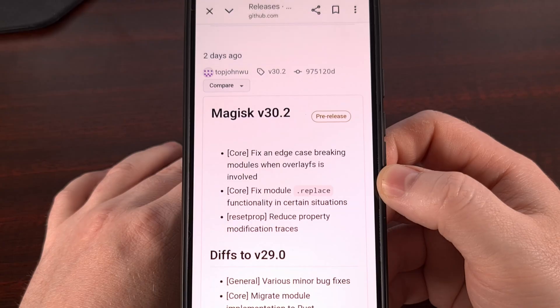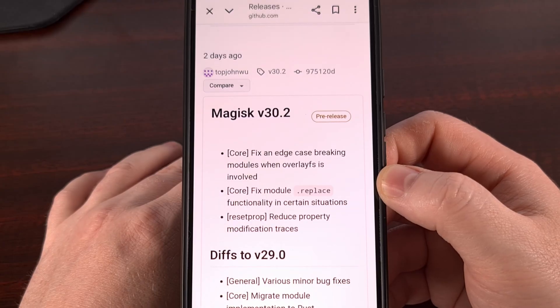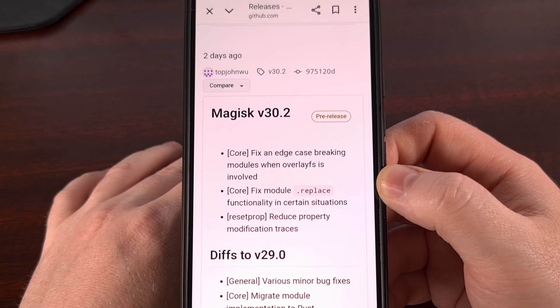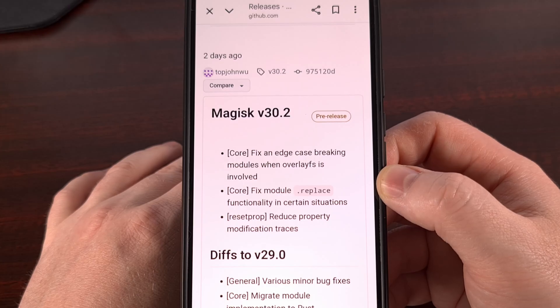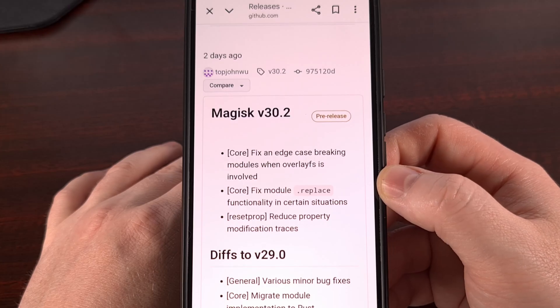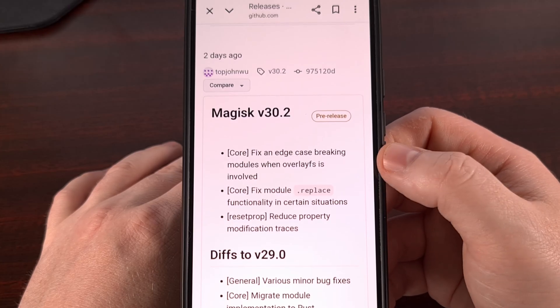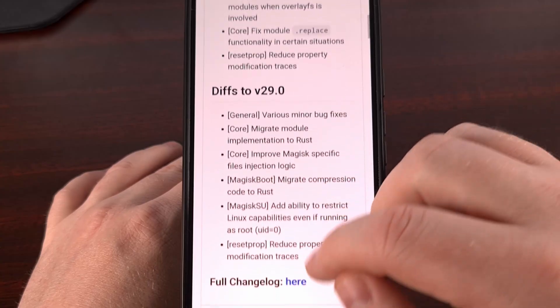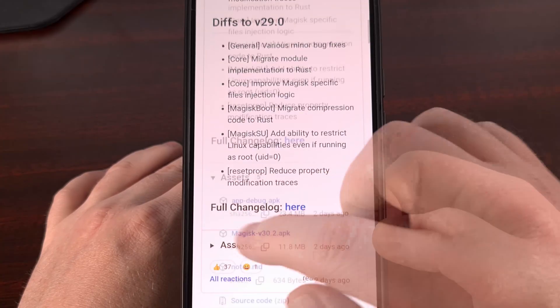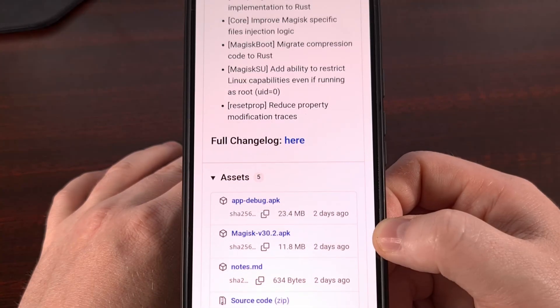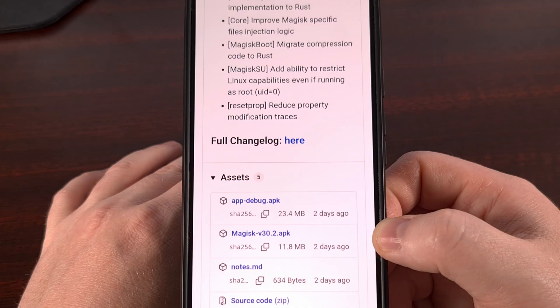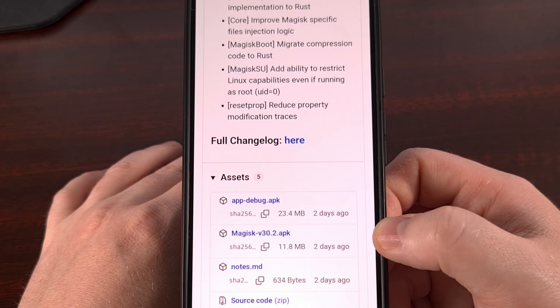You're also going to need to have the Magisk APK file sideloaded onto your Pixel 9 series device. Be sure that you're getting this from the official GitHub repository since there are some imitators out there, and I'll have this linked down below as well.